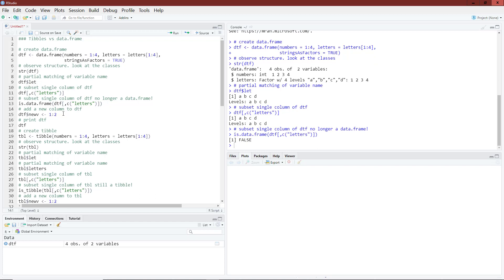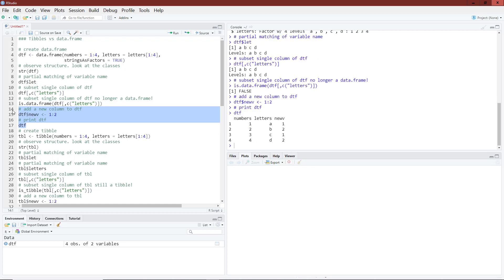By default, R will attempt to recycle values for a new variable added to a data.frame. I'm creating a new column called new_v with values 1:2. This doesn't match the four rows in my data.frame, so R repeats 1, 2 again to get a variable of length four. In this case the behavior was intentional, but you can imagine accidentally including a variable of the wrong length where R silently produces a data.frame you didn't expect.